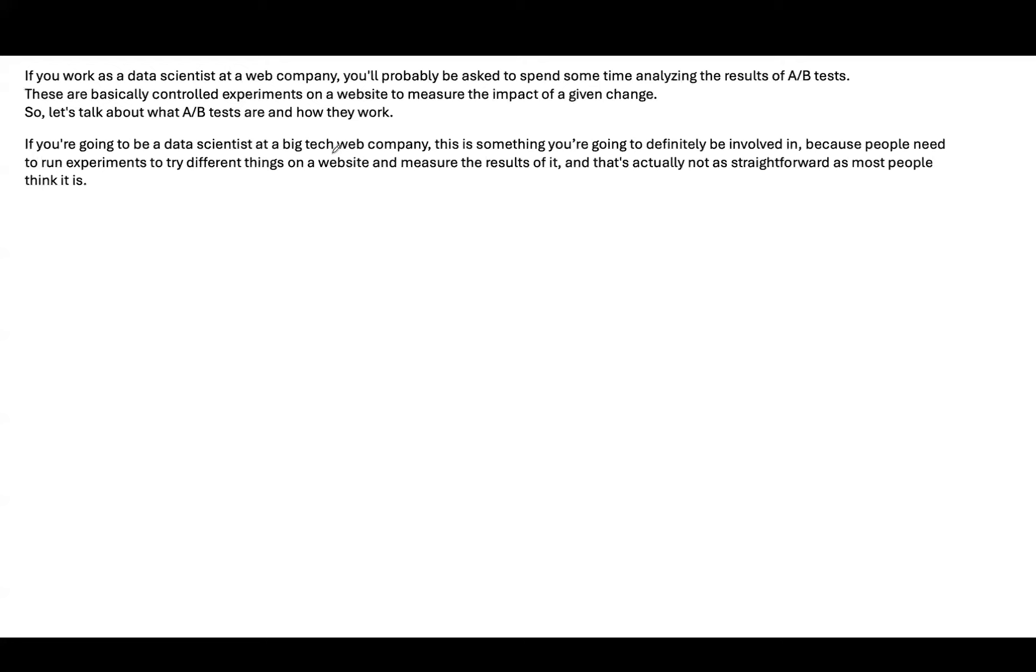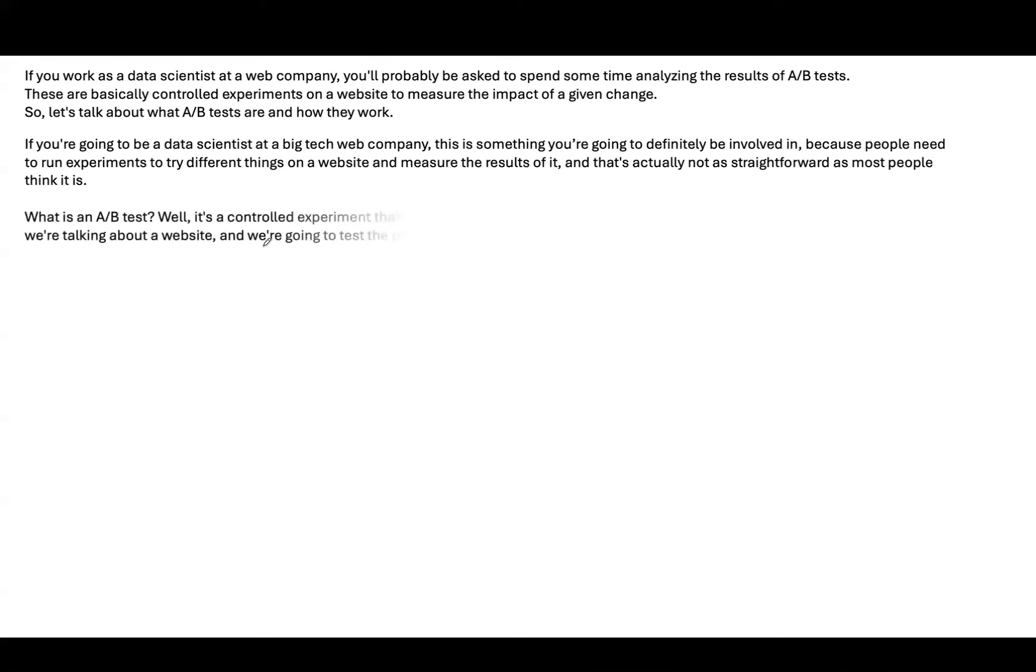Let's talk about A-B tests in the following context. If you're going to be a data scientist at a big tech company, this is something you're going to definitely be involved in, because people need to run experiments to try different things and eventually help measure the result.